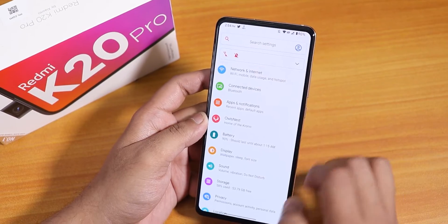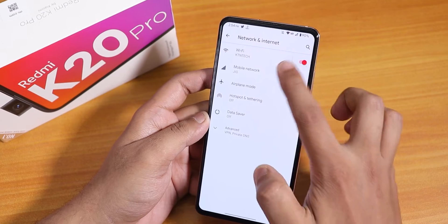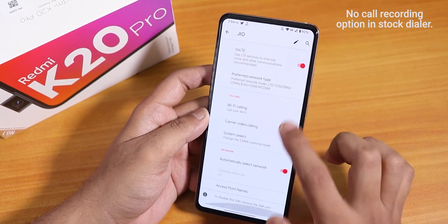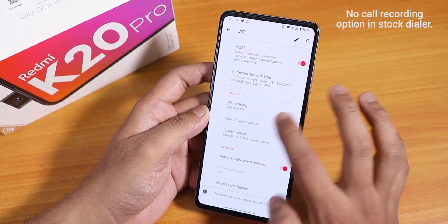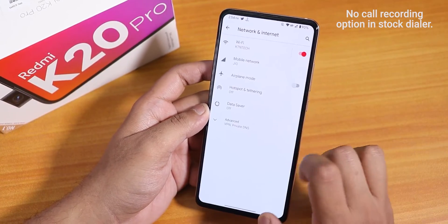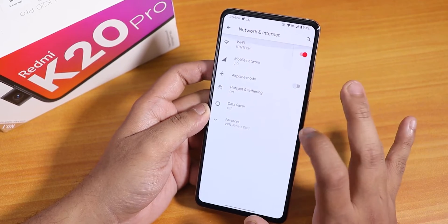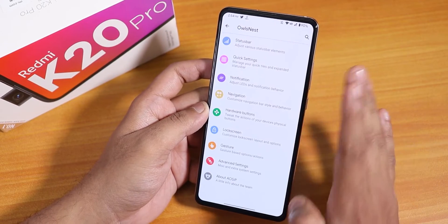In the network settings we do have Wi-Fi calling and VoLTE calling, and both are working fine without any issues.